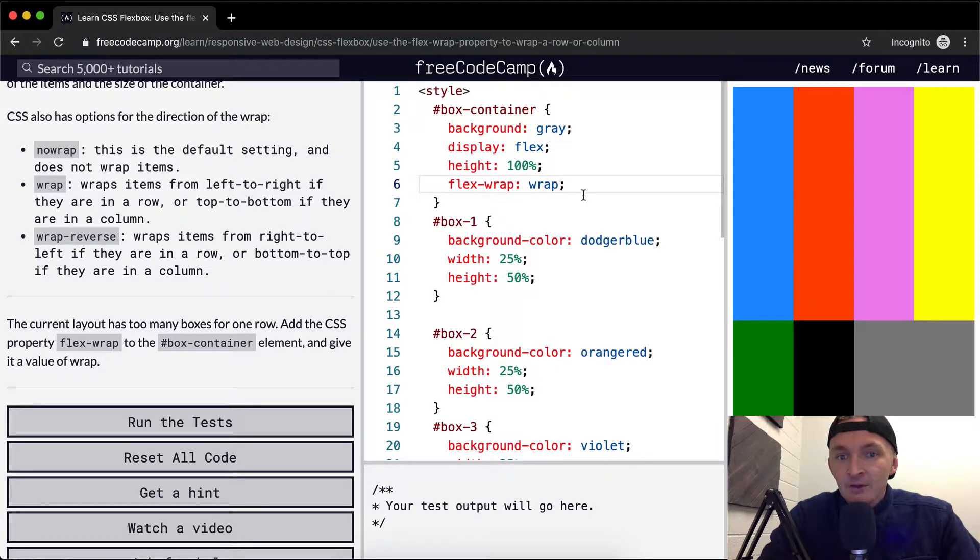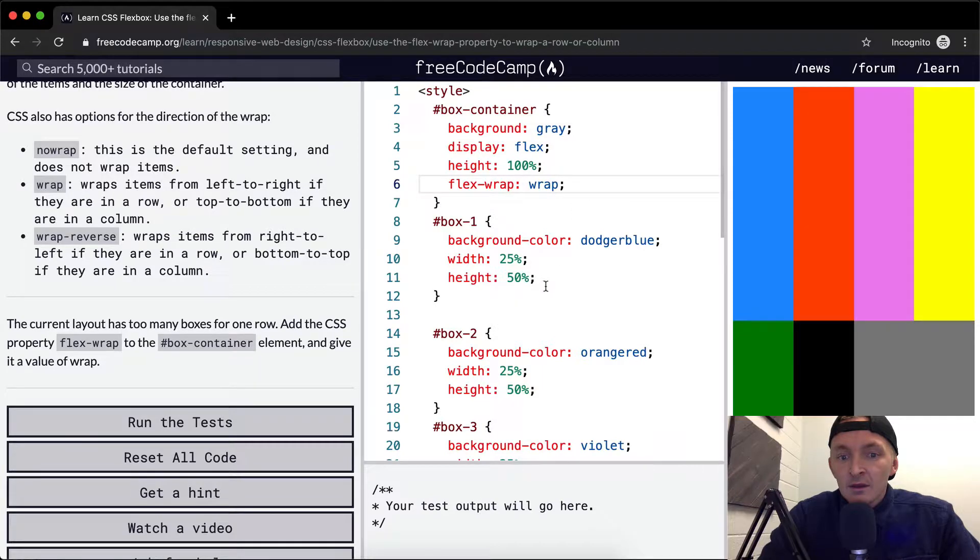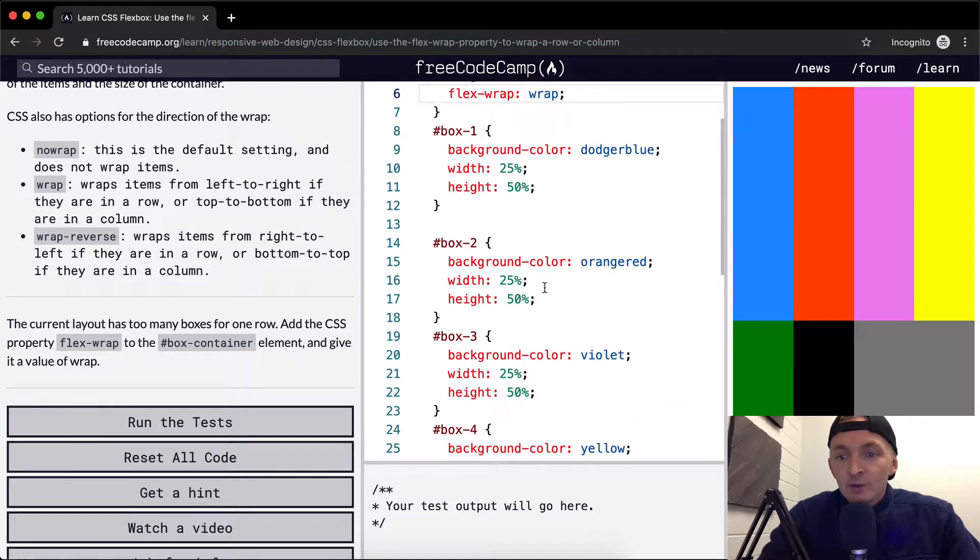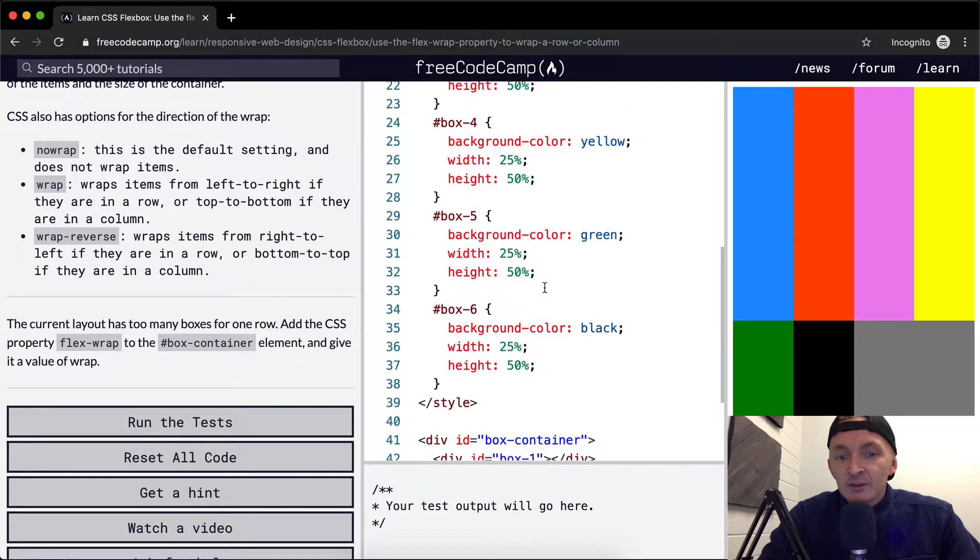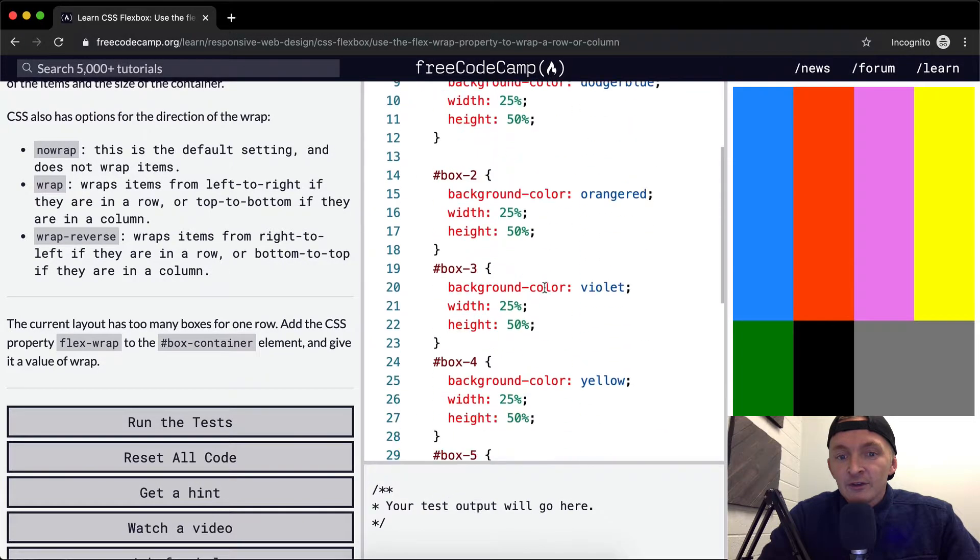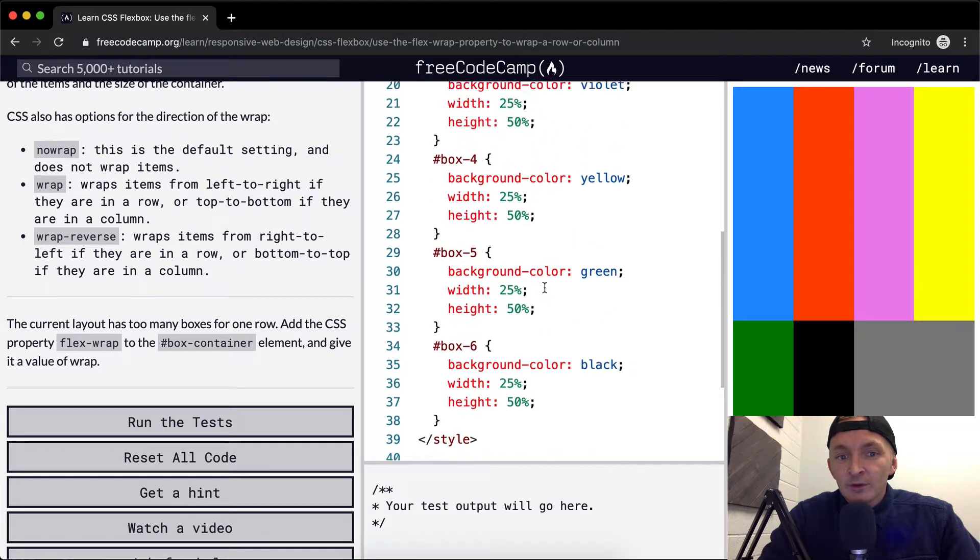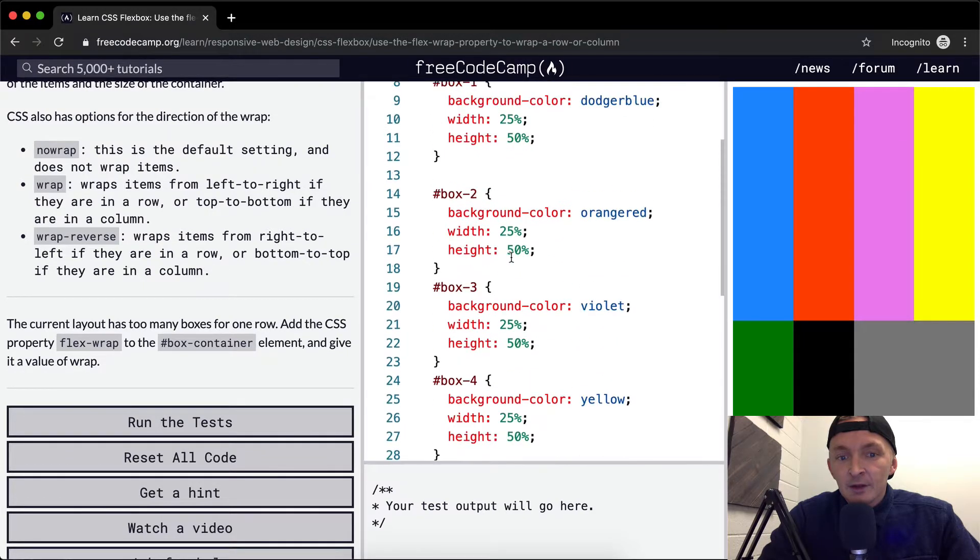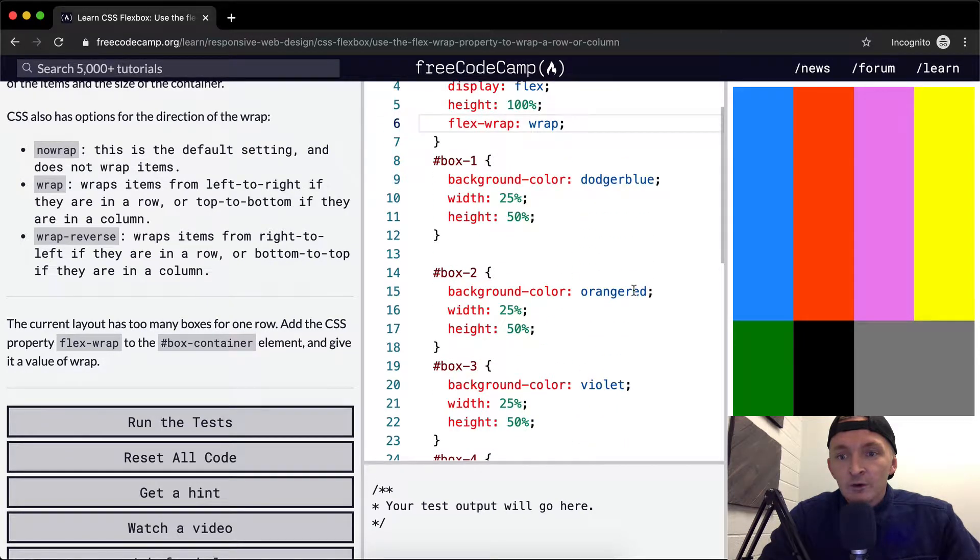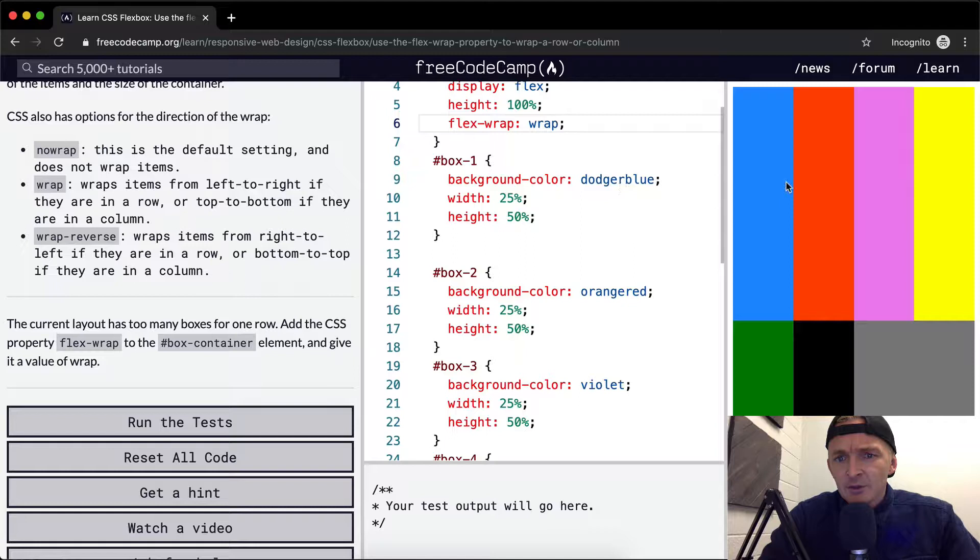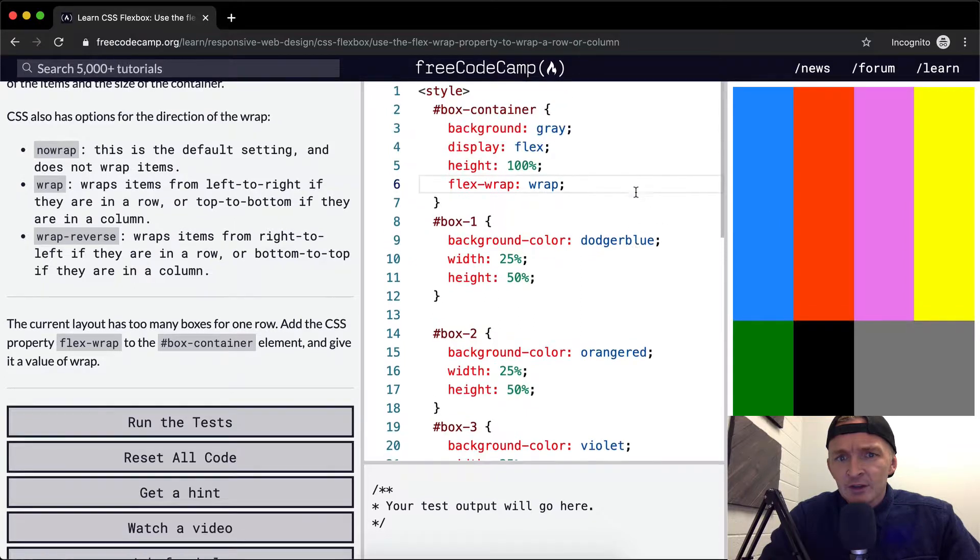Okay, so what does that do? That makes it so that height to 25%. Okay, because these are all set to 25%, right? We've got orange, red, which is probably that guy. Dodger blue, which is this guy. Okay, cool.